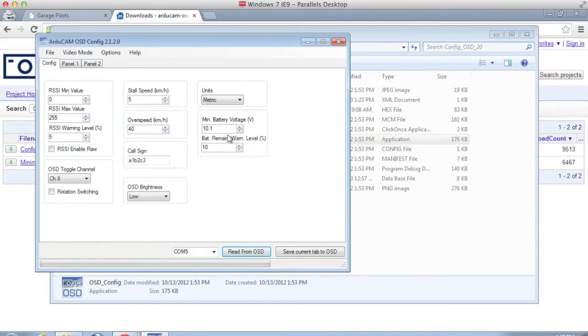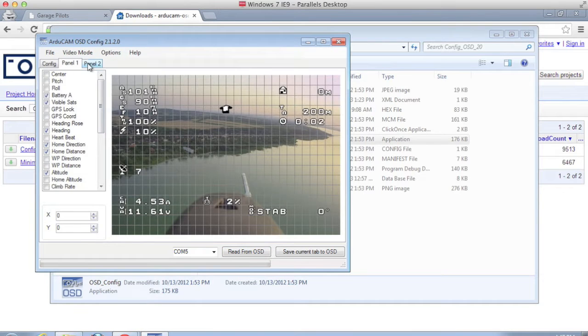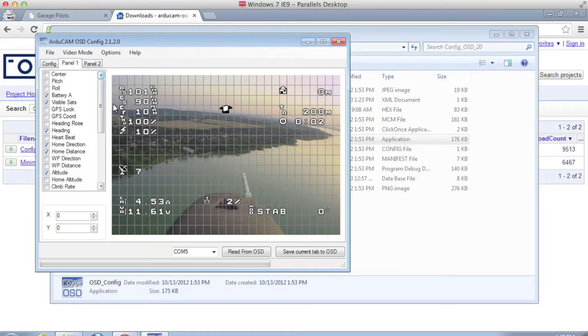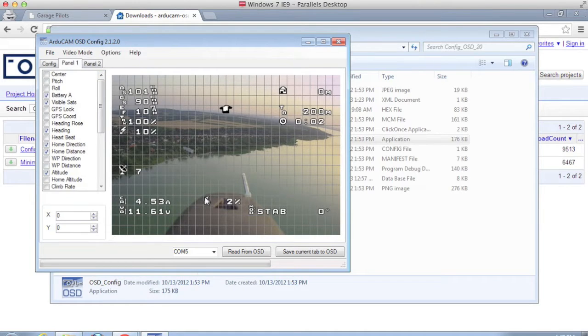And it looks like the data is downloaded. There are different panels here and you can toggle what you want to display on your OSD via a mode switch on your transmitter, but we'll leave that for a future video.